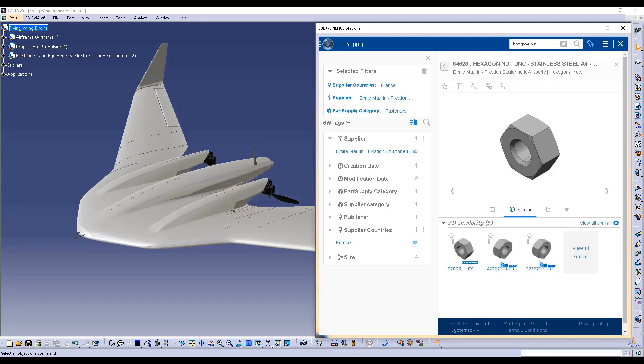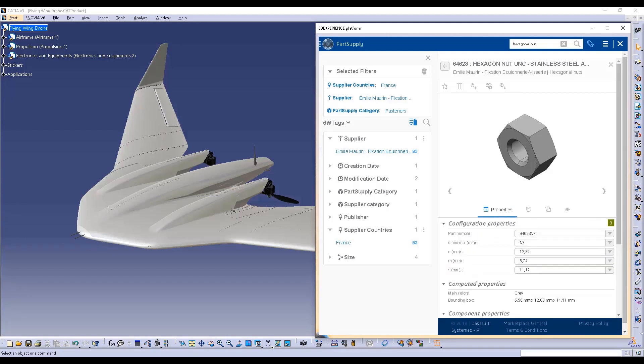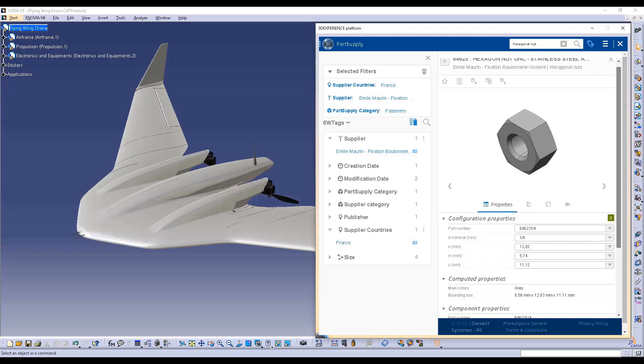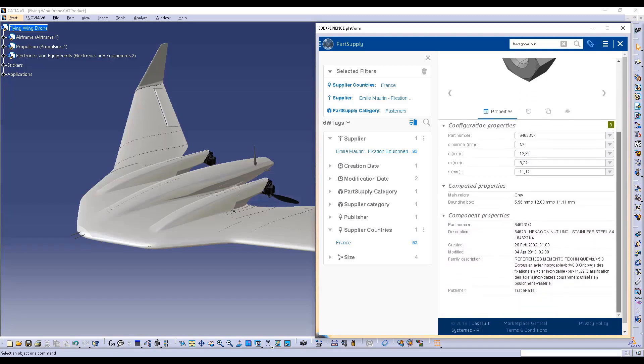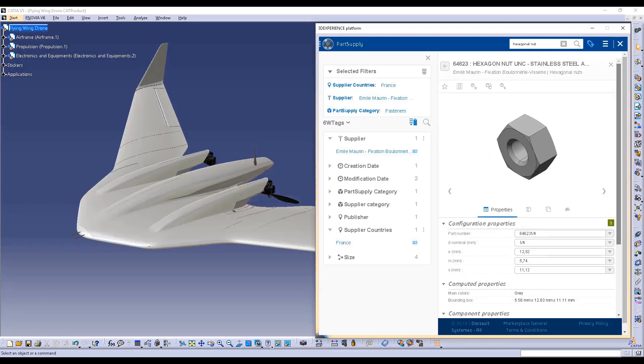The power of semantic search allows you to retrieve similar parts directly accessible in CATIA V5 and which can then be used in your products to meet your needs.